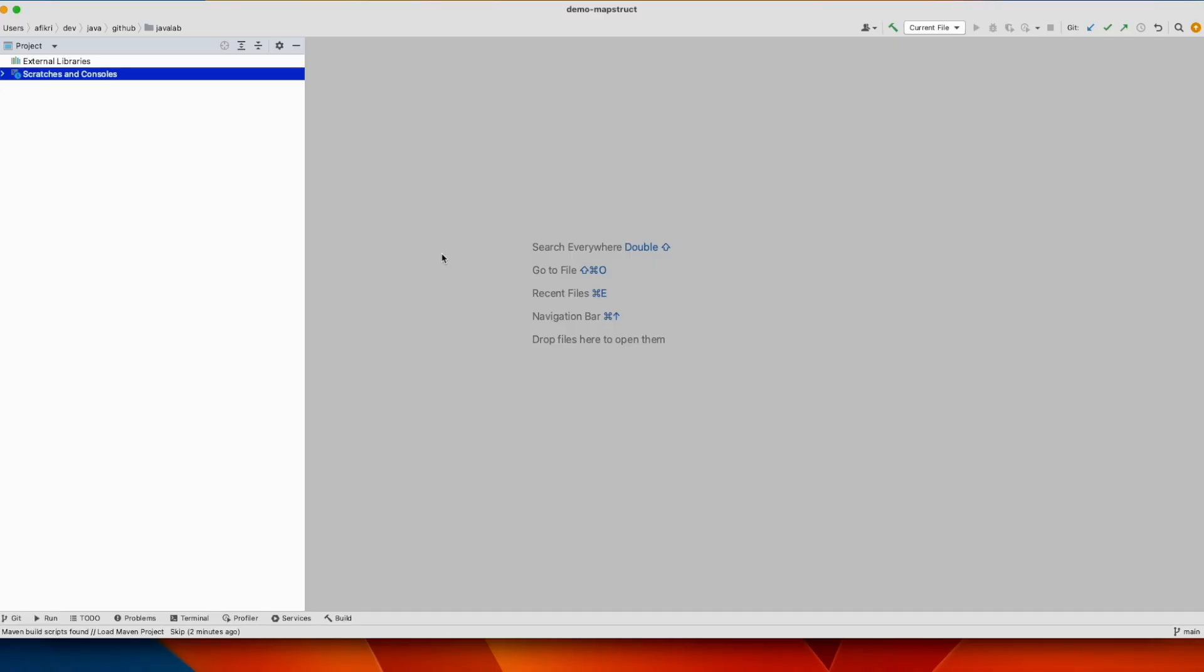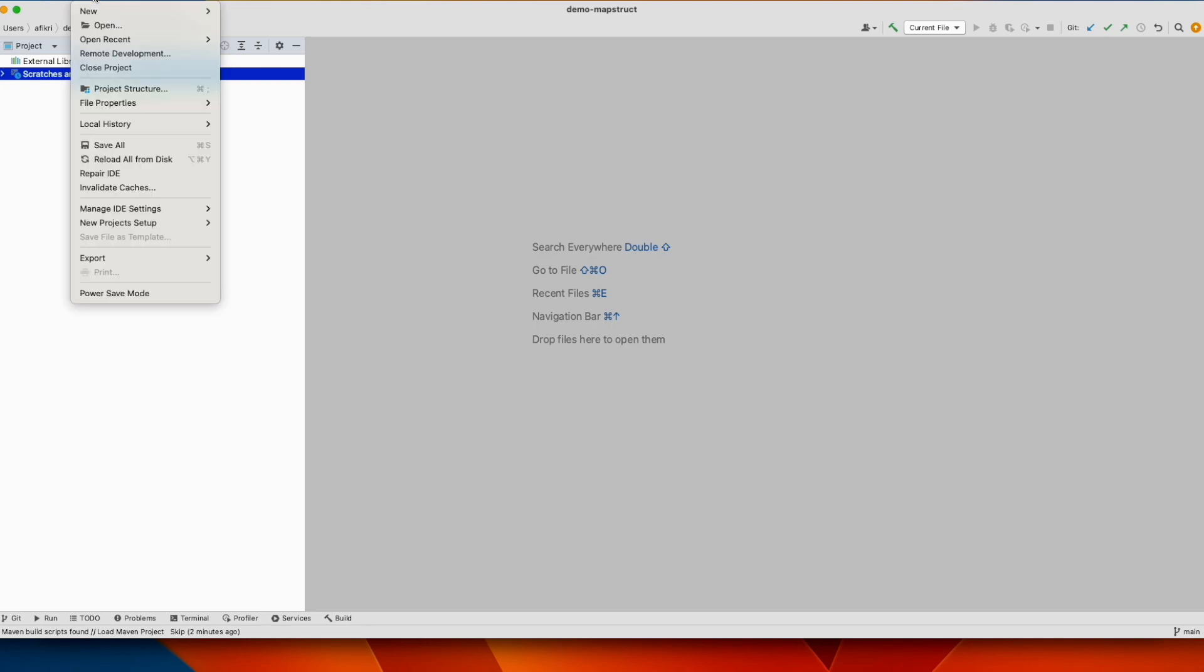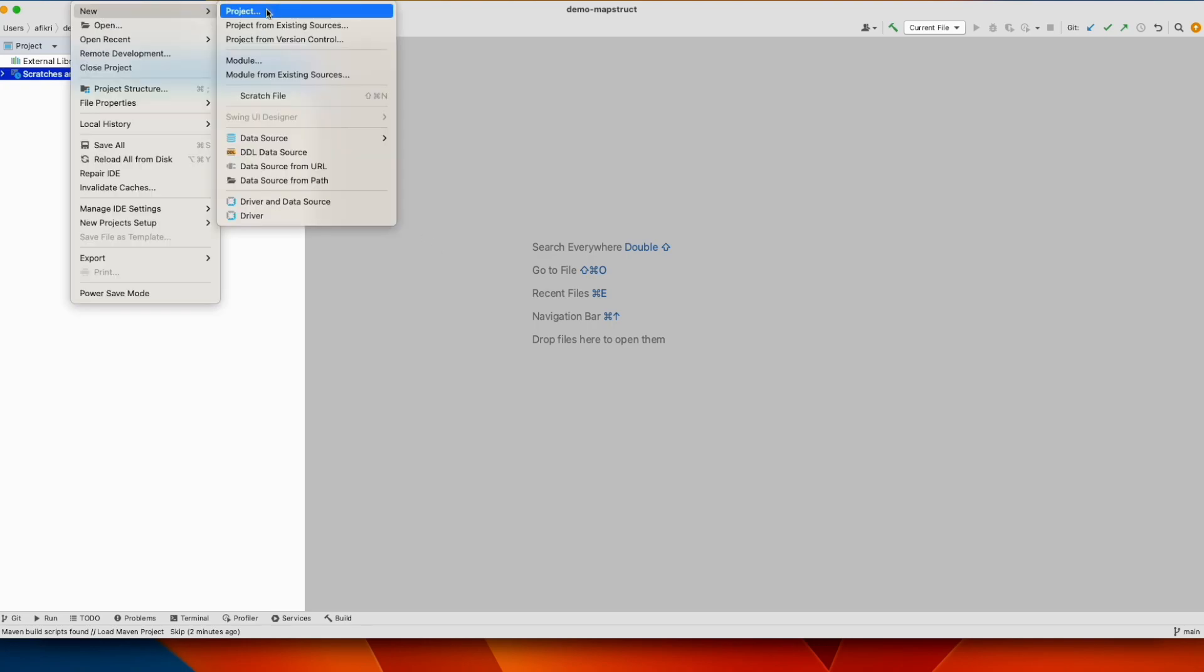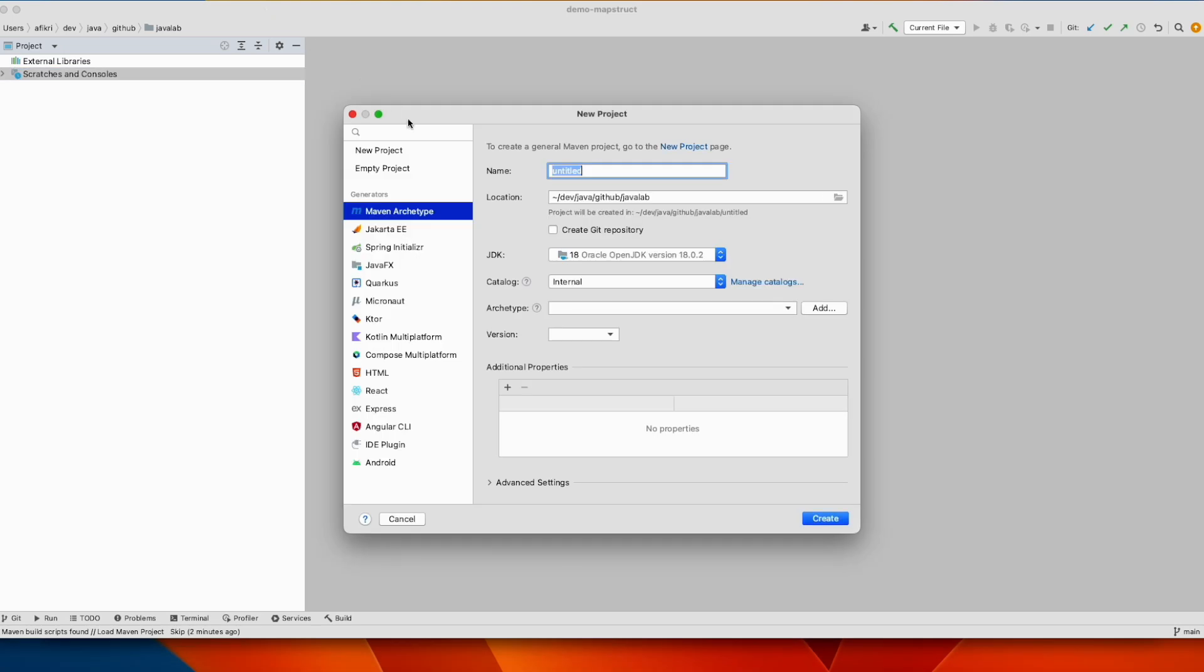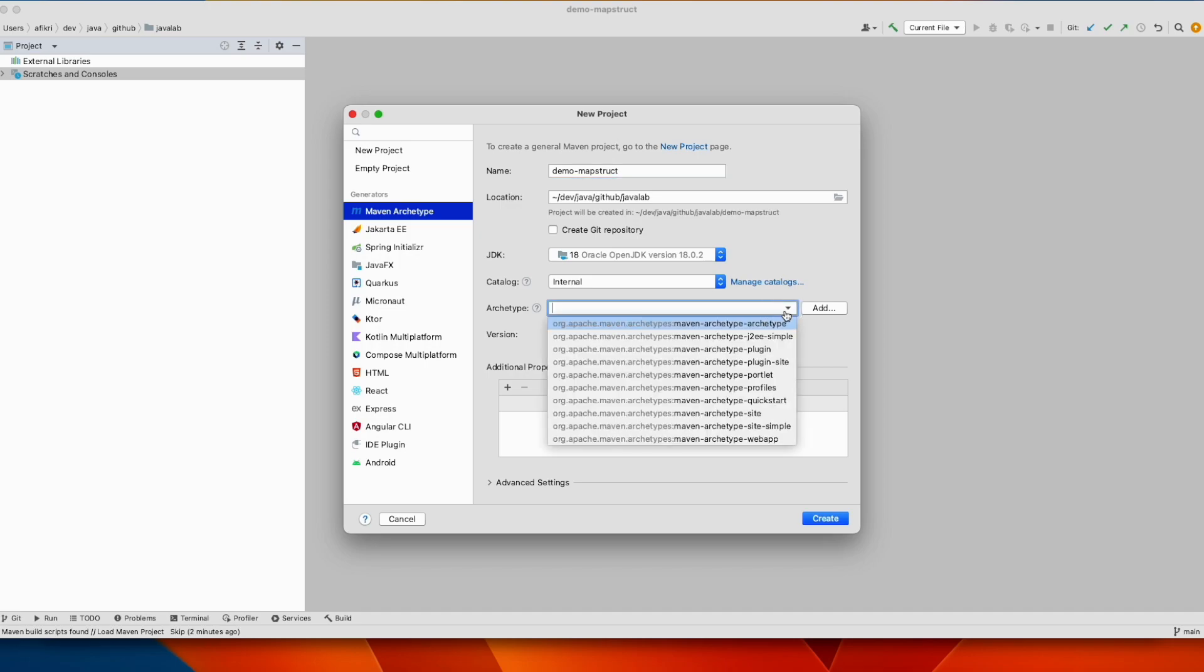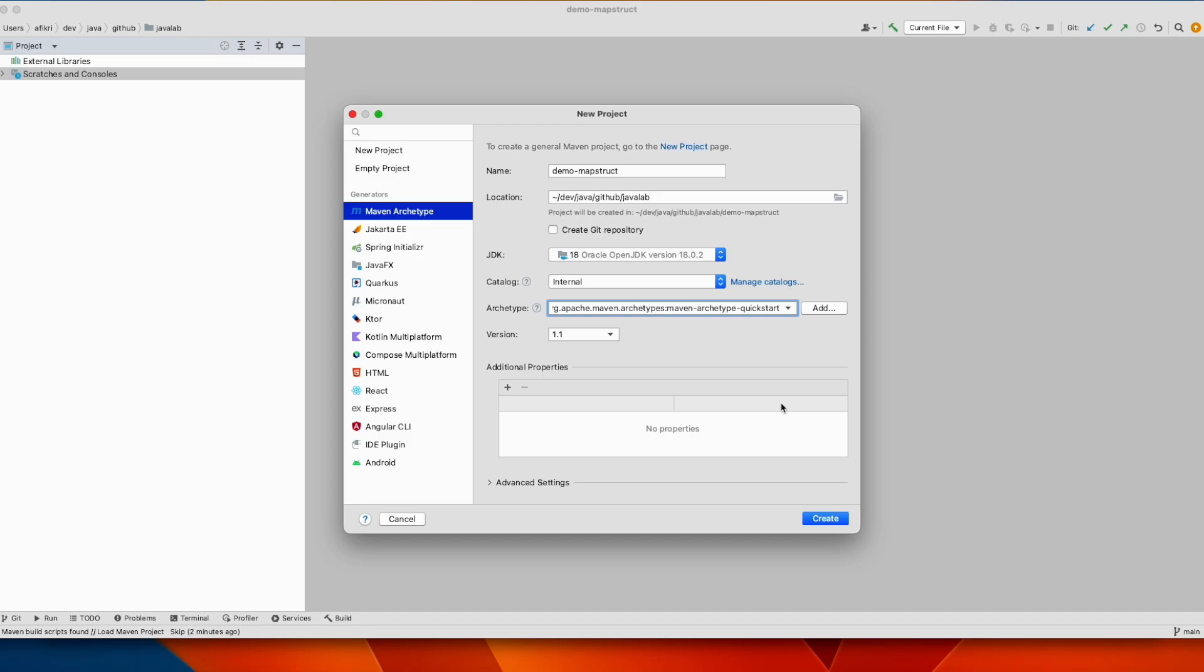To reproduce the issue we'll create a Java project, a simple one, using IntelliJ. A new project, Maven, let's call it demo MapStruct, QuickStart archetype.